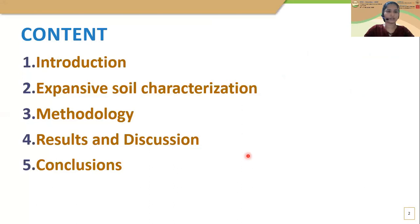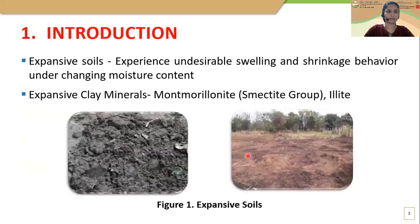These are the contents of today's presentation: Introduction, Expansive Soil Categorization, Methodology, Results and Discussion, and Conclusion.